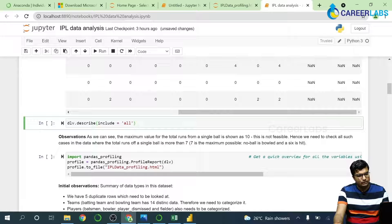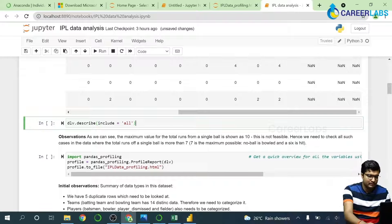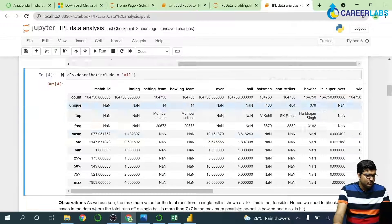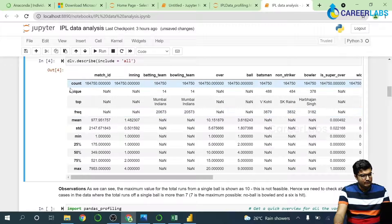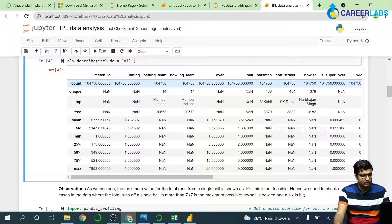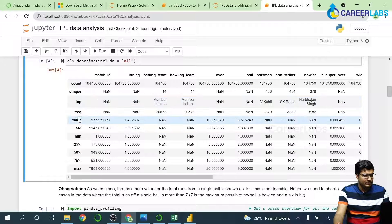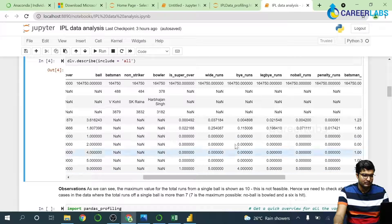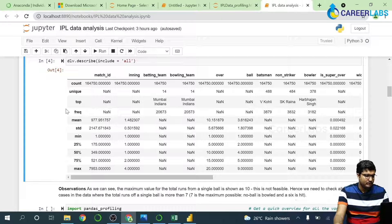Now we'll run the describe function. This is a function used to have a good understanding of how our dataset looks. As you can see, we have various metrics available — we have one lakh sixty-four thousand seven hundred and fifty records for match ID, innings, batting team, bowling team, over, and all. For match ID the mean metric is not of much use, but when you consider runs scored you can find the average, and it also gives minimum and maximum values.